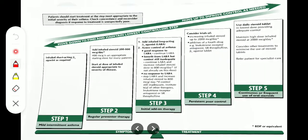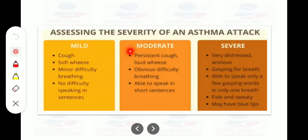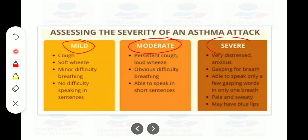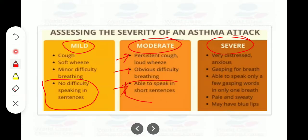Assessing the severity of an asthma attack: mild asthma presents with cough, soft wheeze, minor difficulty in breathing, and no difficulty speaking in sentences. Moderate asthma presents with persistent cough, loud wheeze, obvious difficulty in breathing, but the patient is able to speak in short sentences. Severe asthma presents with the patient being very distressed and anxious, gasping for breath, able to speak only a few gasping words in one breath, and appearing pale and sweaty with possible blue lips.